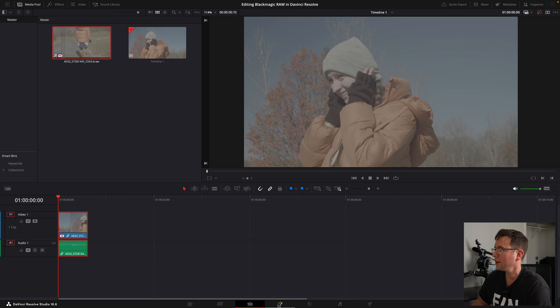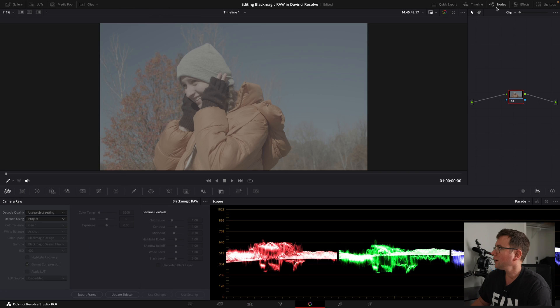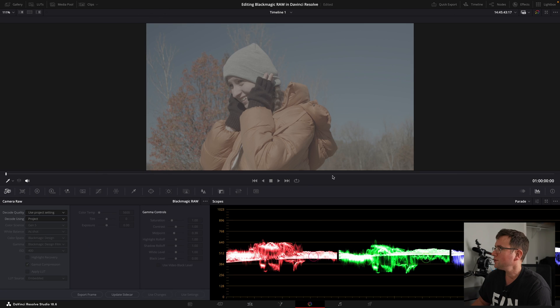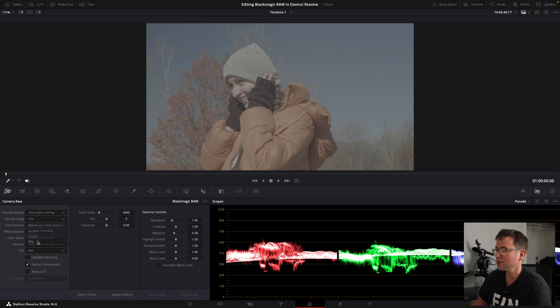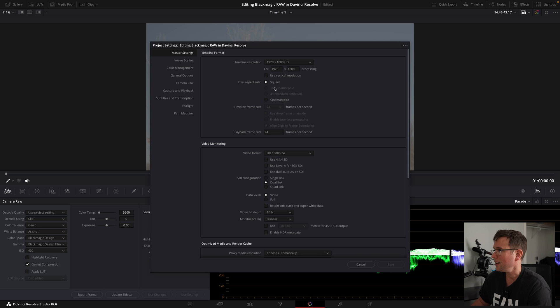So we're going to click on the color tab. We're going to get rid of the nodes for a second. Notice down here we have our camera RAW settings — let's change this to Clip, and this is the first way you can start to edit Blackmagic RAW. I haven't changed any of my settings, we're still in 1080.